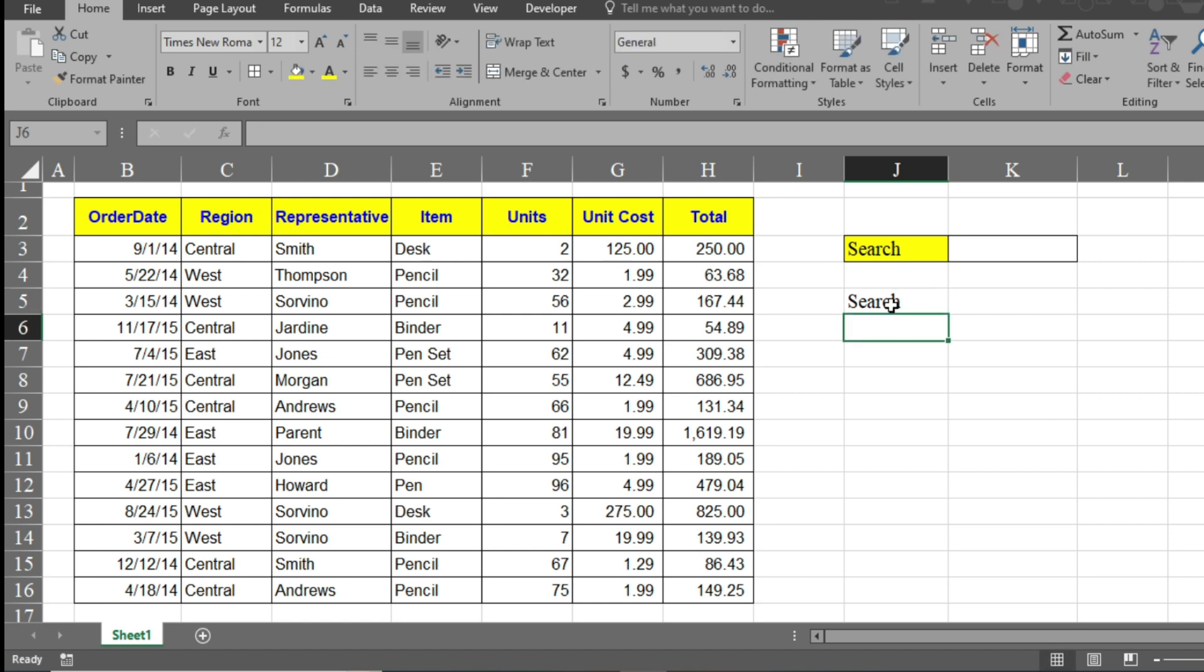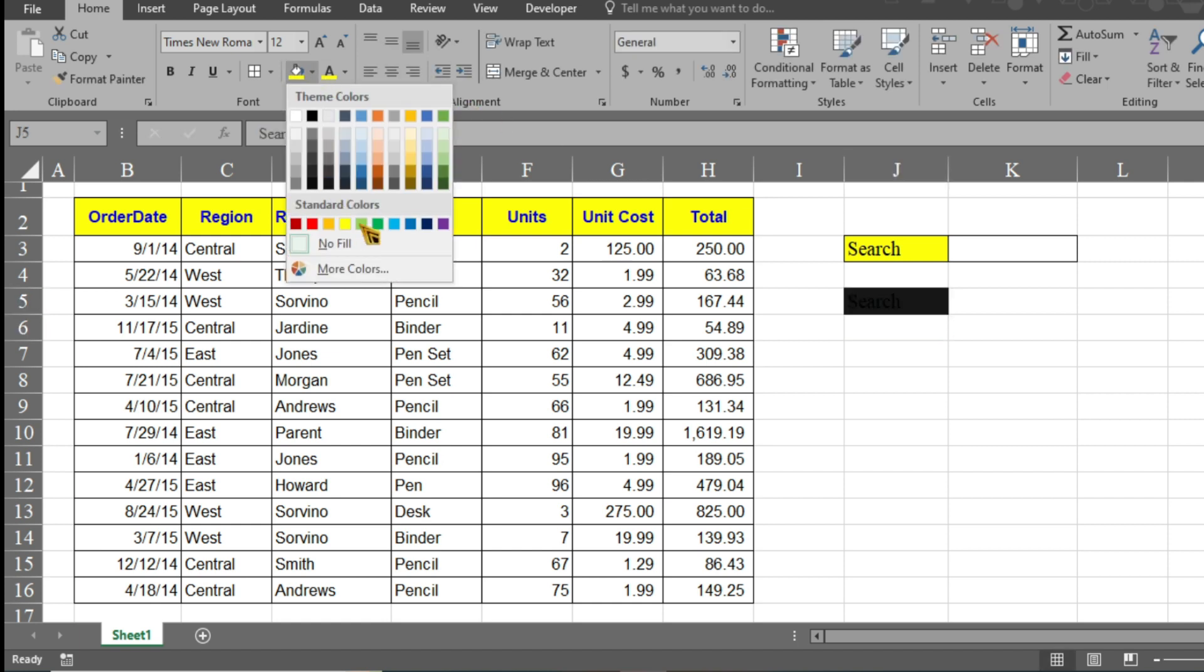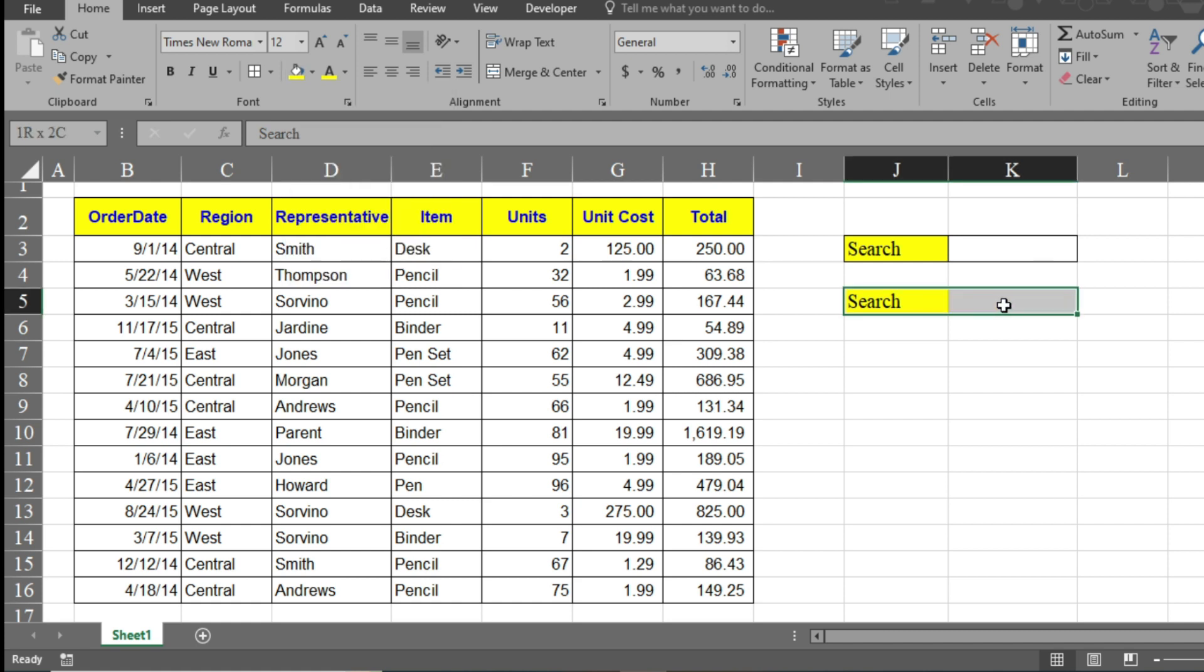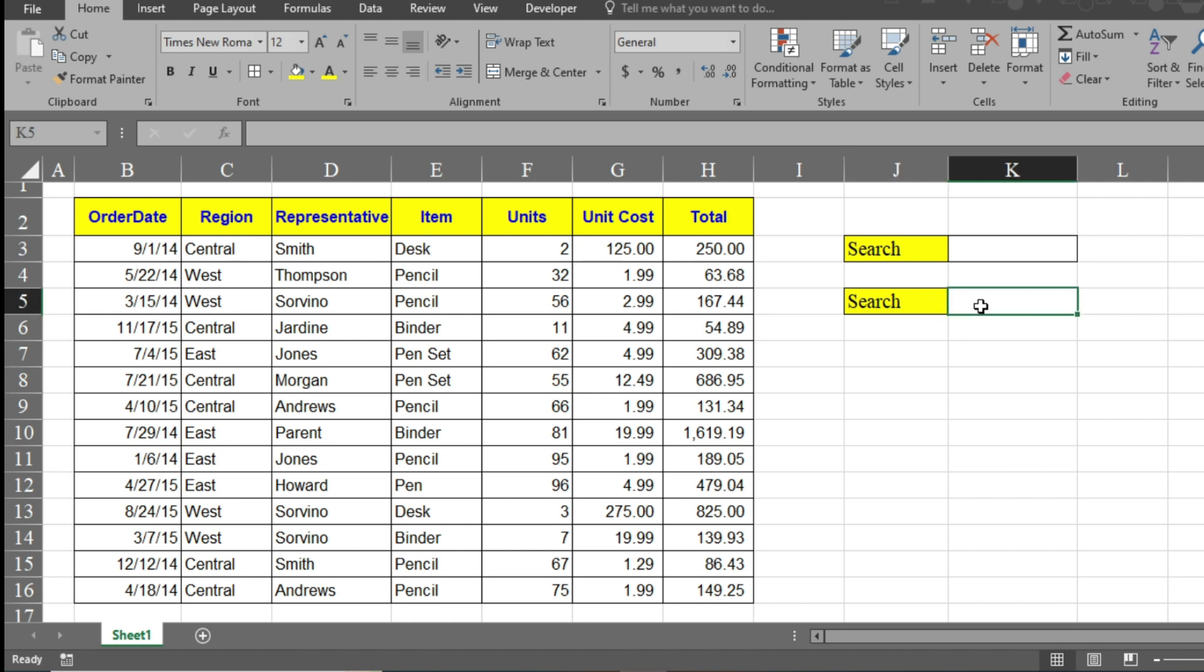You can even change the background color from here and pick any color you want. Now I will give this formatting to all borders here. I want to place the search item here.